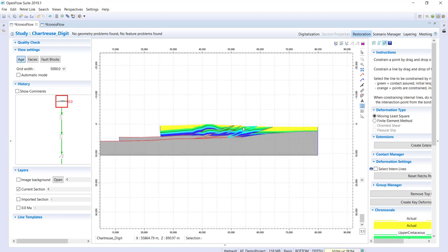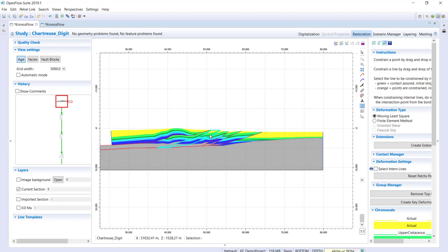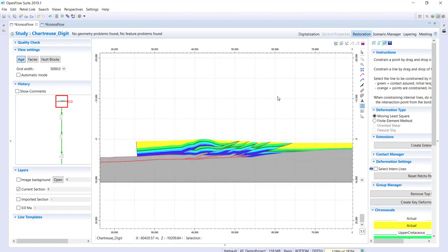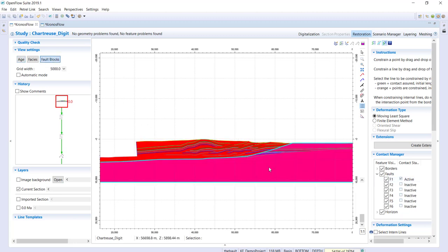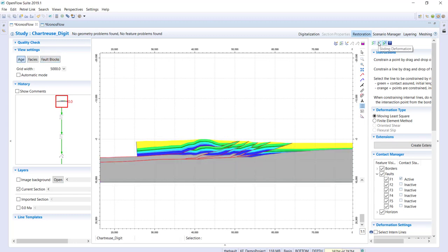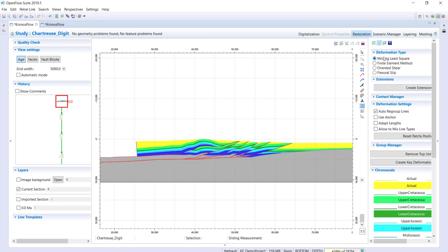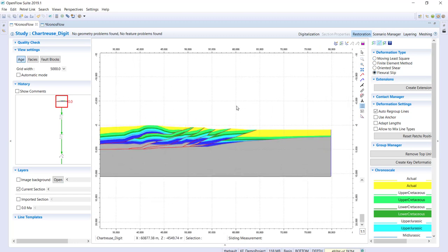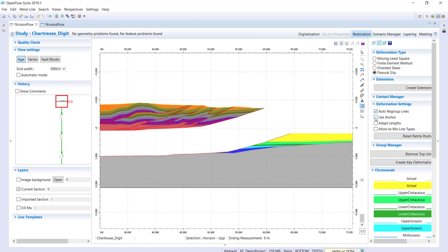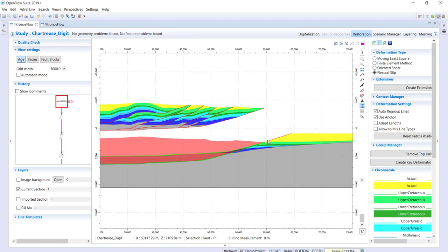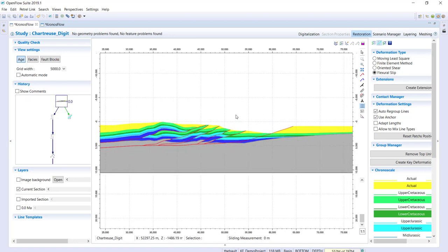Now I'll perform the actual restoration. The first step is moving all fault blocks together on top of this one — restoring the main fault. I change the contact manager to set fault one as active, giving me two fault blocks. I'll perform a flexural slip sliding deformation. I want to restore the full throw on top of the green units, so I select 'use anchor' to match the top of the green to the corresponding position on the right, and the restoration is done.